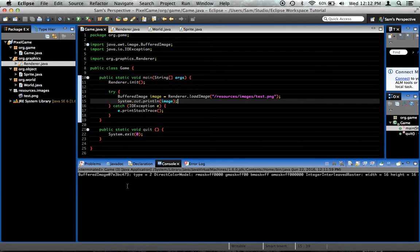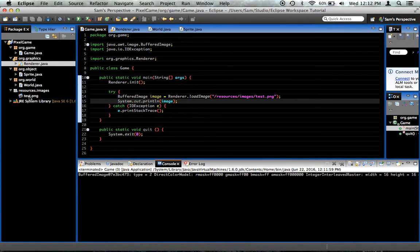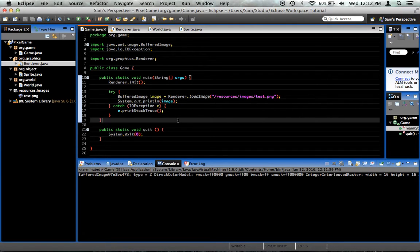And now, if we quit the program, yep, we have, in fact, loaded the little image that I made over here. So that's all good. That means our image is being loaded, and it's a compatible image, too, which means optimized rendering.